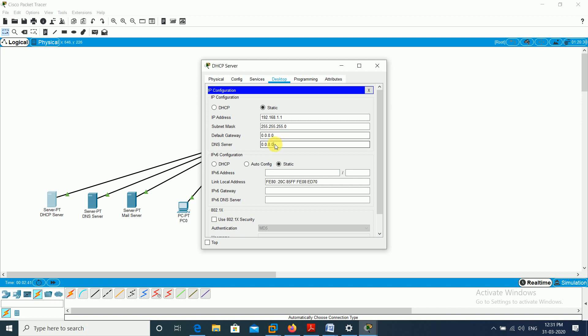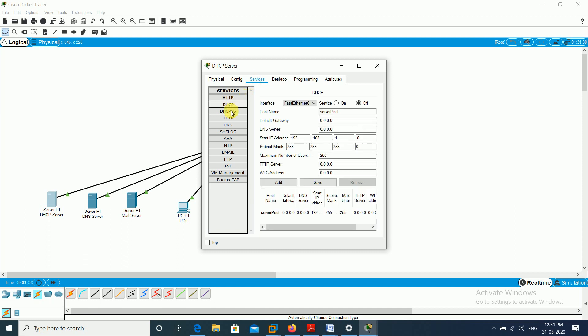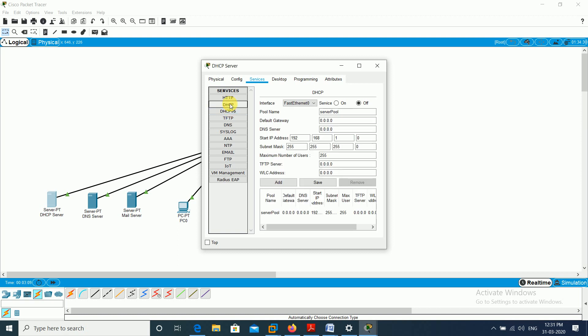For the DNS server I assign 192.168.1.2. Then I go to the DHCP server's Services tab and select the DHCP option — we are using IPv4. It shows the start IP as 192.168.1.55 by default because we gave the DHCP server a static IP, so it adjusts the pool start accordingly.